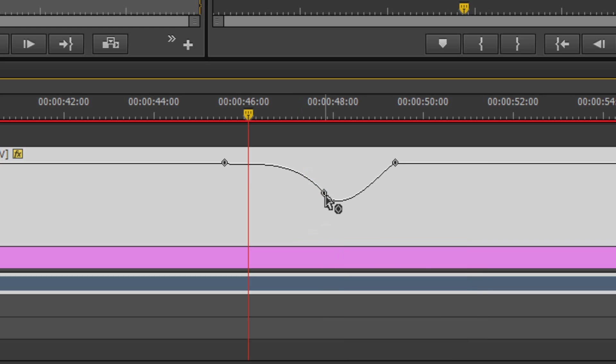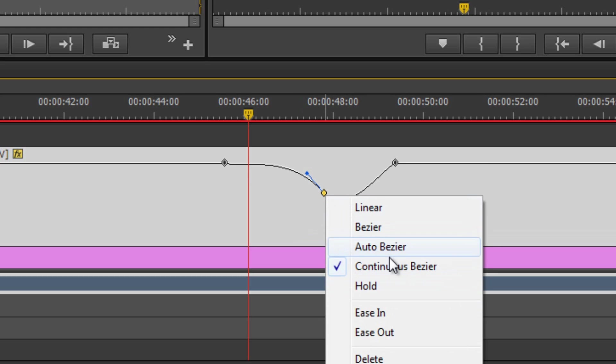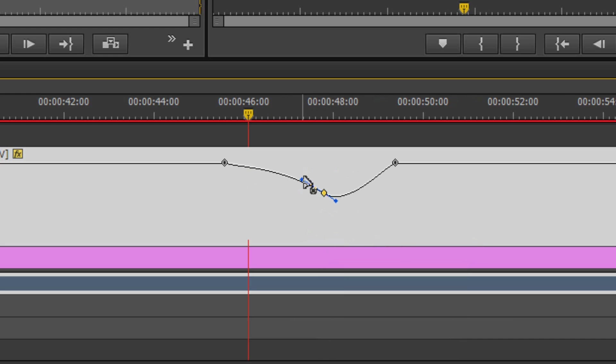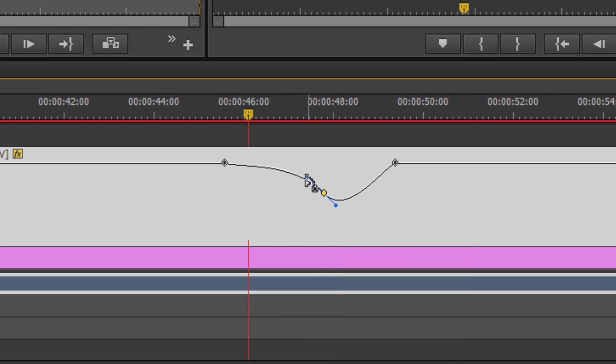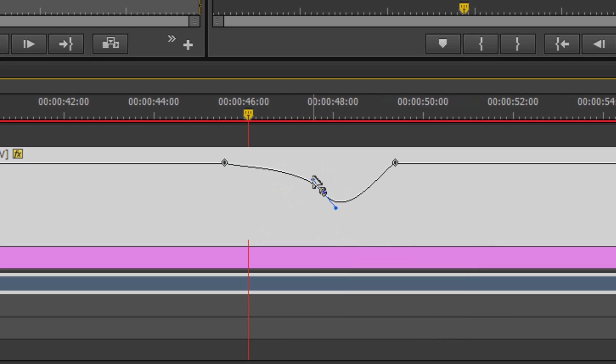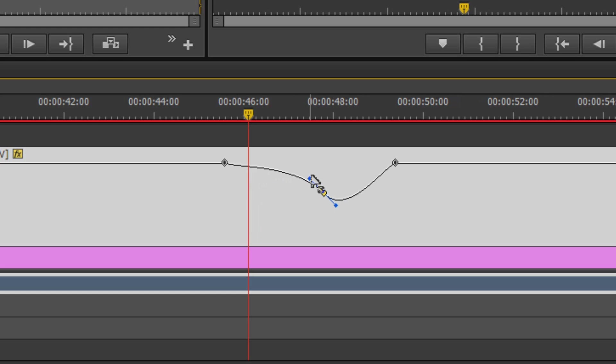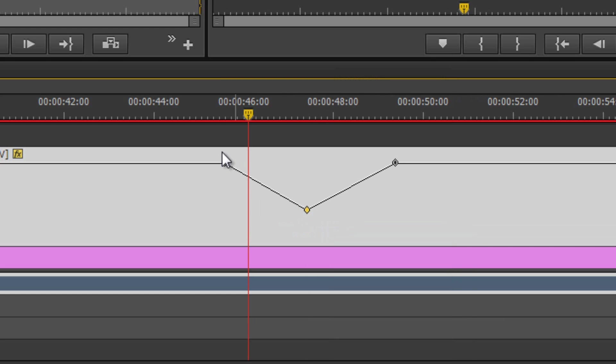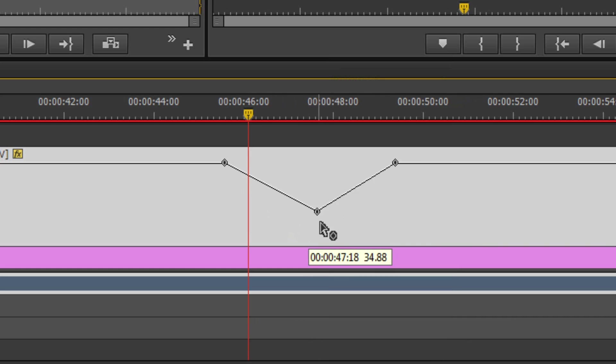Auto bezier is going to say, all right, I want it to be smooth on both sides. So if I change one of these, it's going to transition it to a continuous bezier, which is changing both sides to keep it a smooth transition. Compared to a regular bezier where you're controlling only one handle at a time, this is affecting both sides.